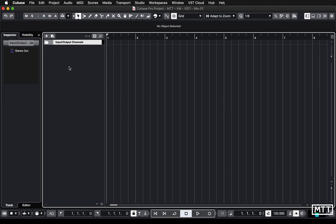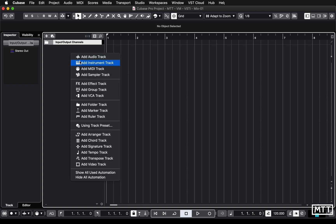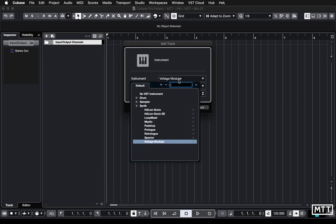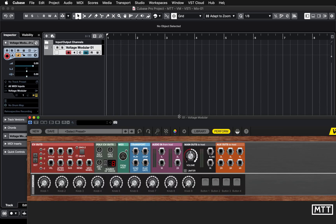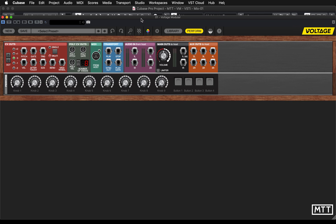Hello and welcome to this video where we're looking at using Voltage Modular as a VST instrument from inside Cubase. You can use Voltage Modular as a plain instrument from inside Cubase, launched in the normal way by adding an instrument track and picking Voltage Modular from the list. It appears under Synth as it's a VST3 plugin, so it's already categorized. Clicking Add Track loads it up and here we have a bare Voltage Modular.